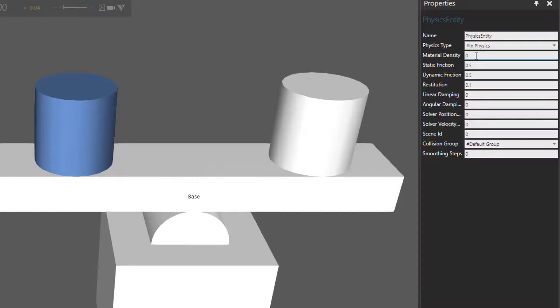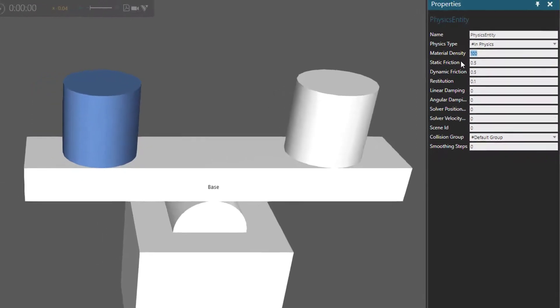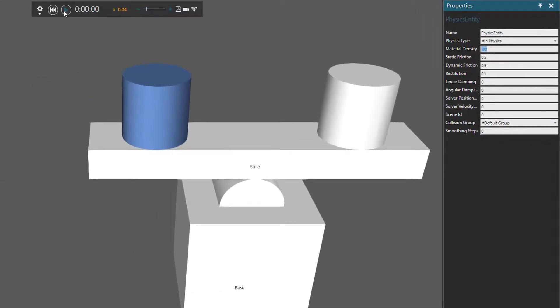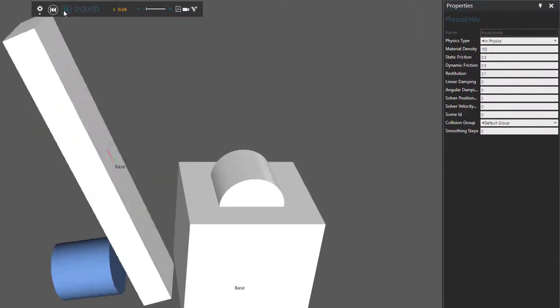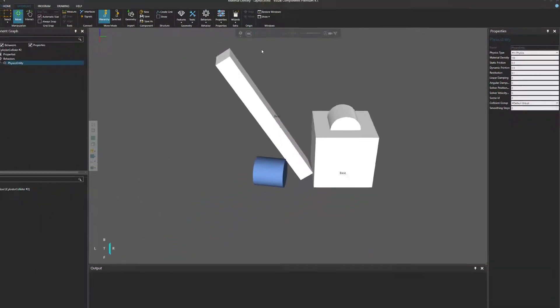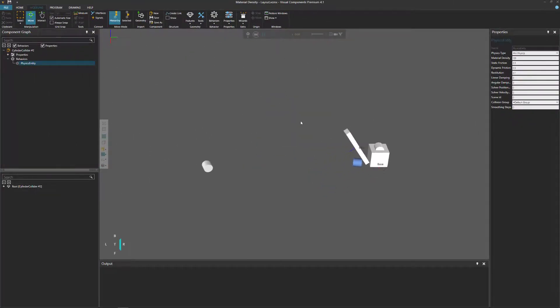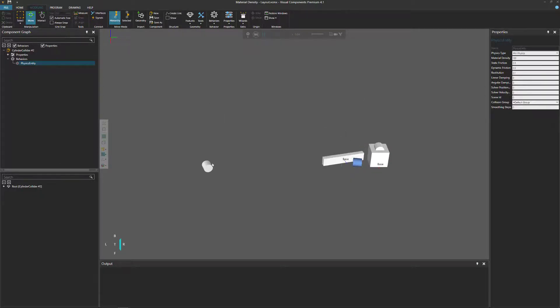So let's say that we make this object here more dense than the counterpart. So instead of zero or 0.2, let's use 100. Run the simulation. And yep, we got a kind of a seesaw effect where this object fell really quickly and catapulted our cylinder all the way over here. Interesting.